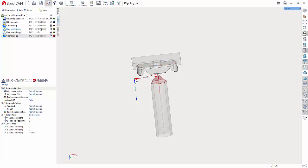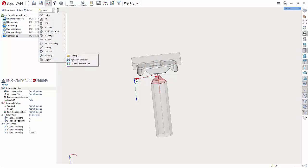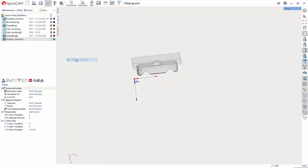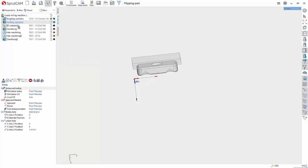To do this let's go up to the drop down next to new, go to auxiliary, auxiliary operation and it should create it at the bottom. If it created it up here somewhere you can just drag it down to the bottom.